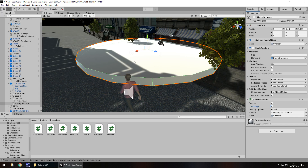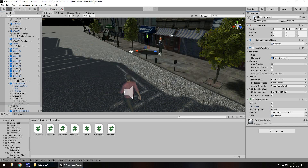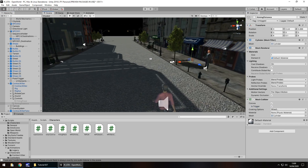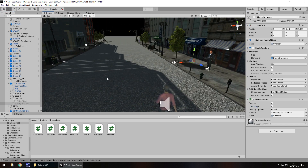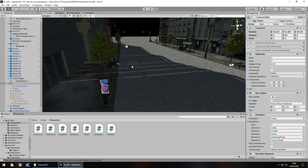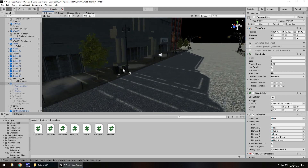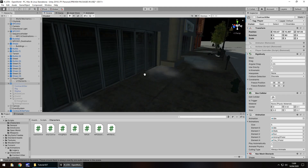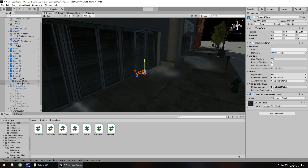For now I'm going to keep the mesh renderer on so we can do one test to make sure this appears when we need it to, and then we'll complete the sequence of getting our NPC to run away. Let's turn off the aiming distance object and go to our gun script.